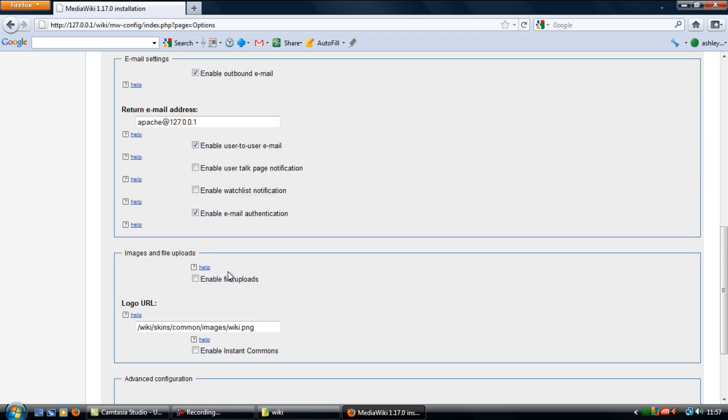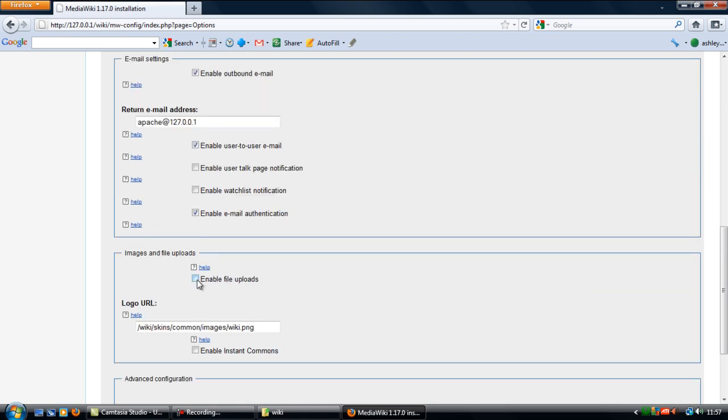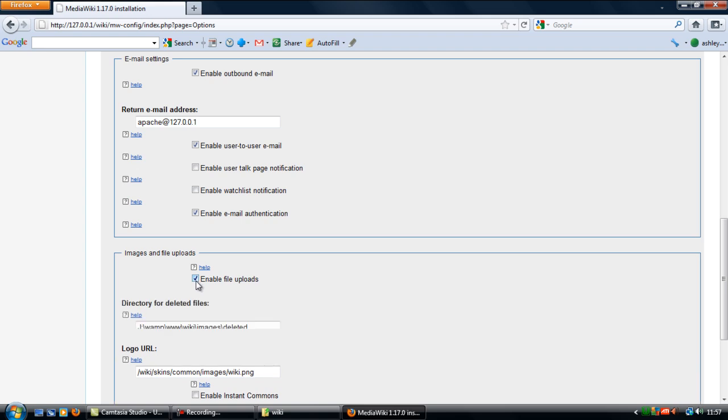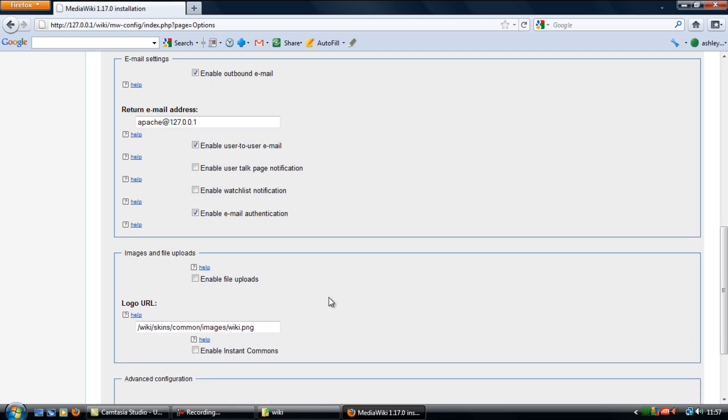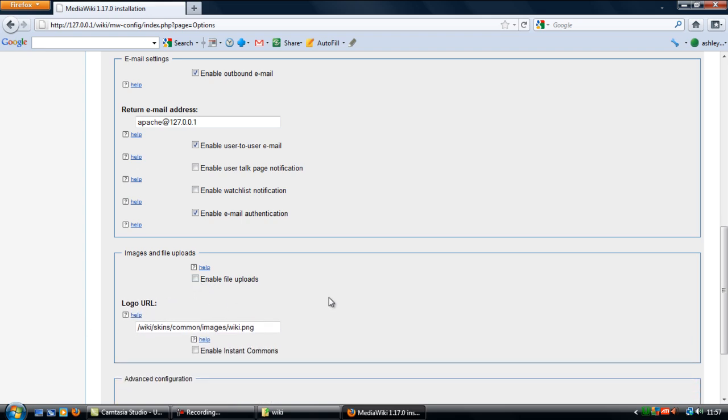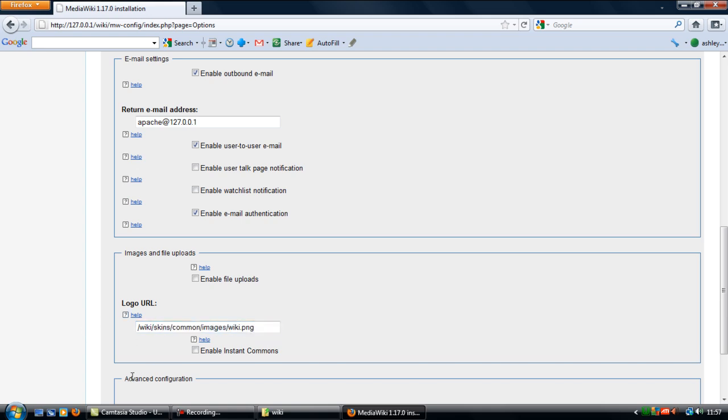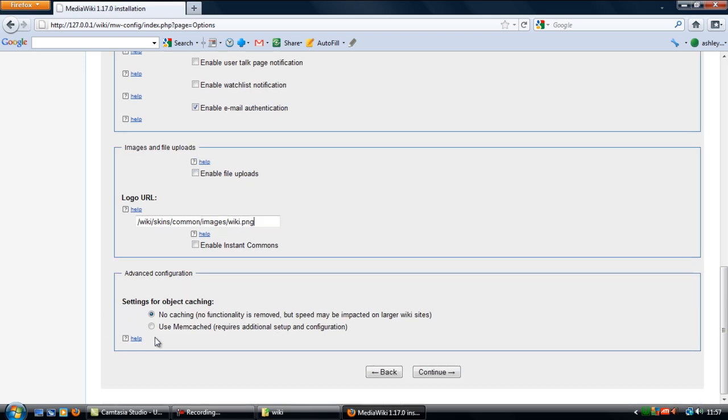Images and file uploads, tick the enabled file uploads to allow users to upload their own files. And this is where your logo will be, your logo, so you can actually change the logo here. Type in the URL of your logo there. And caching, no caching is recommended.